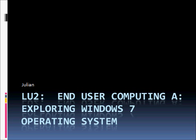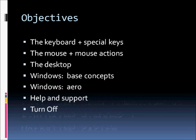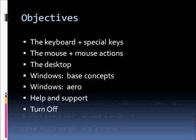The objectives for today are the keyboard and special keys, the mouse and mouse actions you can perform, the desktop and parts of the desktop, Windows and base concepts relating to Windows, Windows Aero features, help and support that you can get from the computer, and how to turn your computer off.